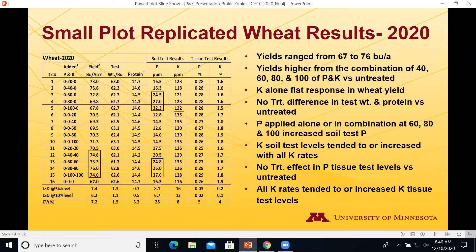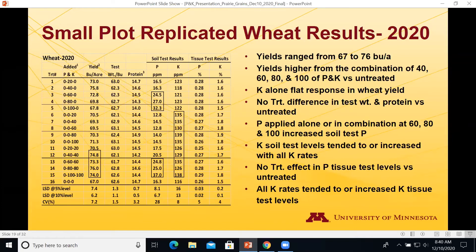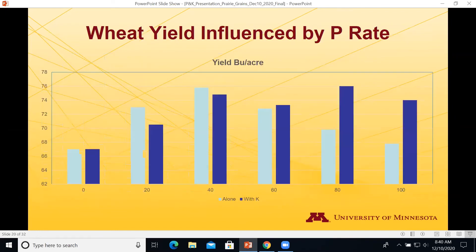The P applied alone or in combination at 60, 80, and 100 units increased soil test P levels — even at the high-starting site at 16.3 ppm. All levels of K applied tended to increase K levels in the soil. Tissue test levels didn't show a clear difference with applied P, but all rates of K tended to increase the tissue test K level.